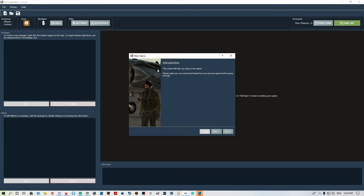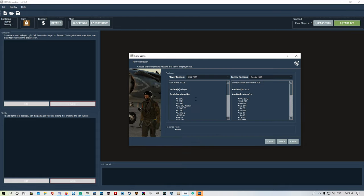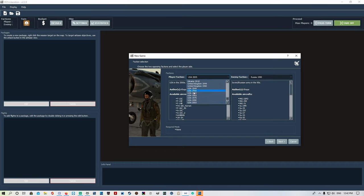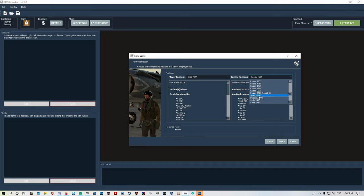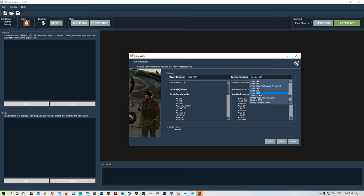This brings up your introduction wizard that will help you set up a new game. Make sure you have saved and backed up your previous game before going through. You've got factions here. We're just going to go with USA 2005, enemy faction we're going to go with Iran because we're going to do Persian Gulf this time.